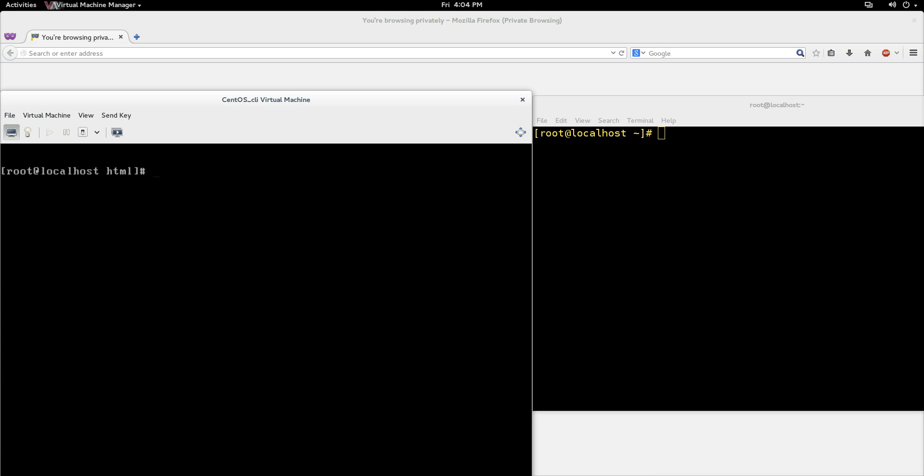Hi everyone, Scott with Cyberscribe.org, and in this video I'm going to show you how to serve and host multiple websites from a single Apache server.